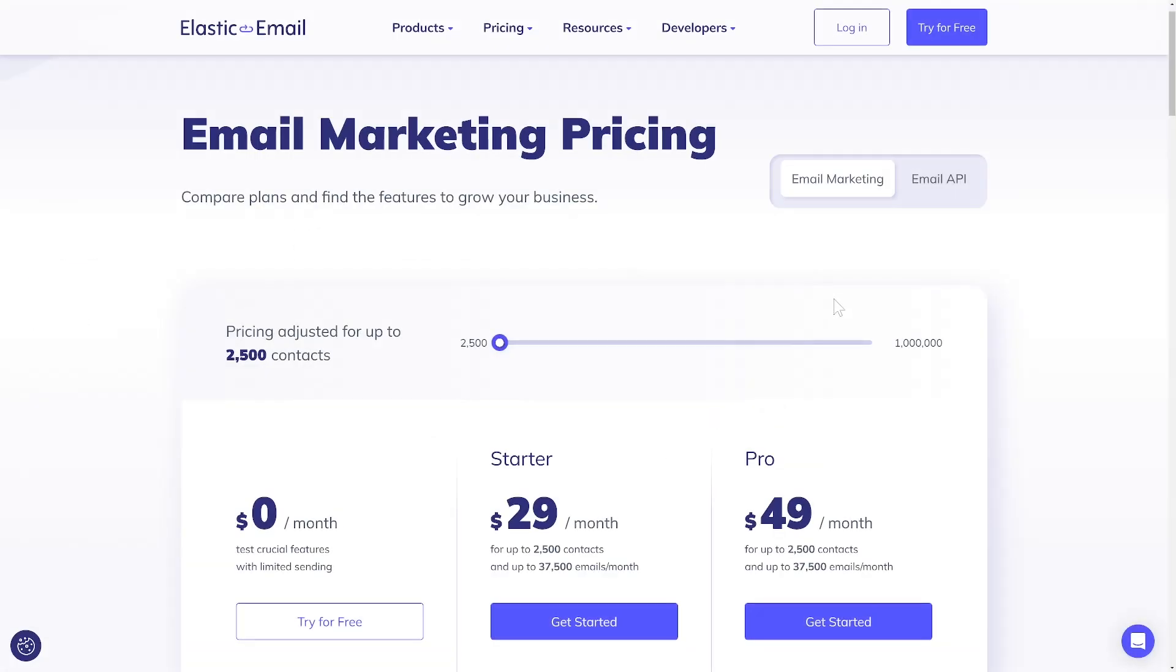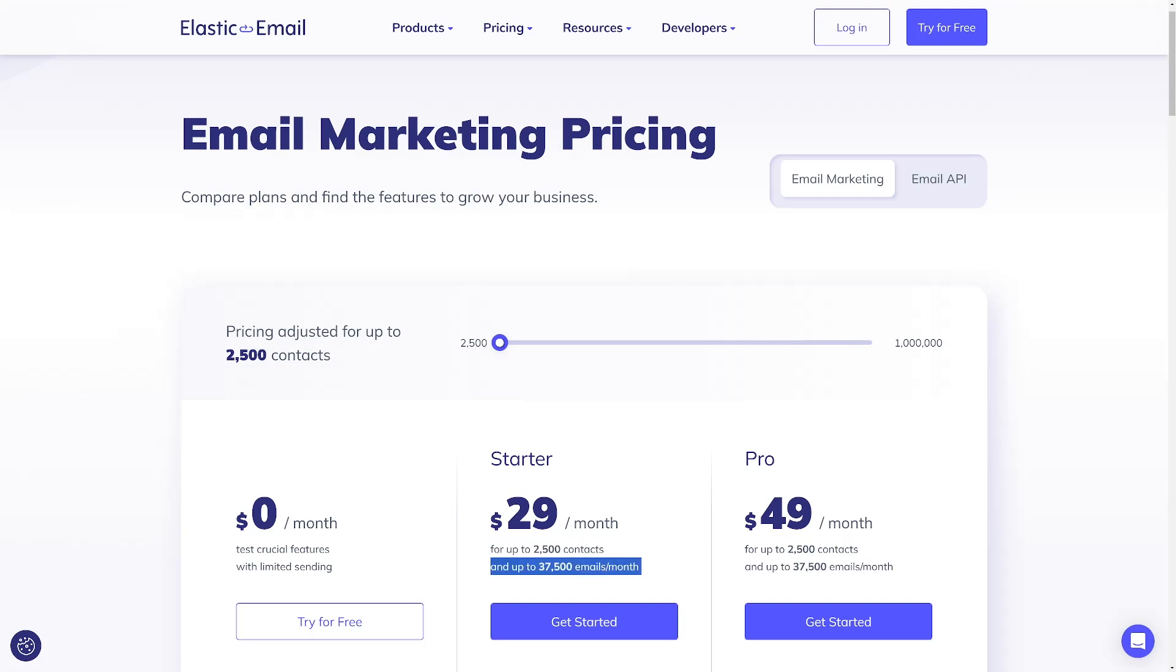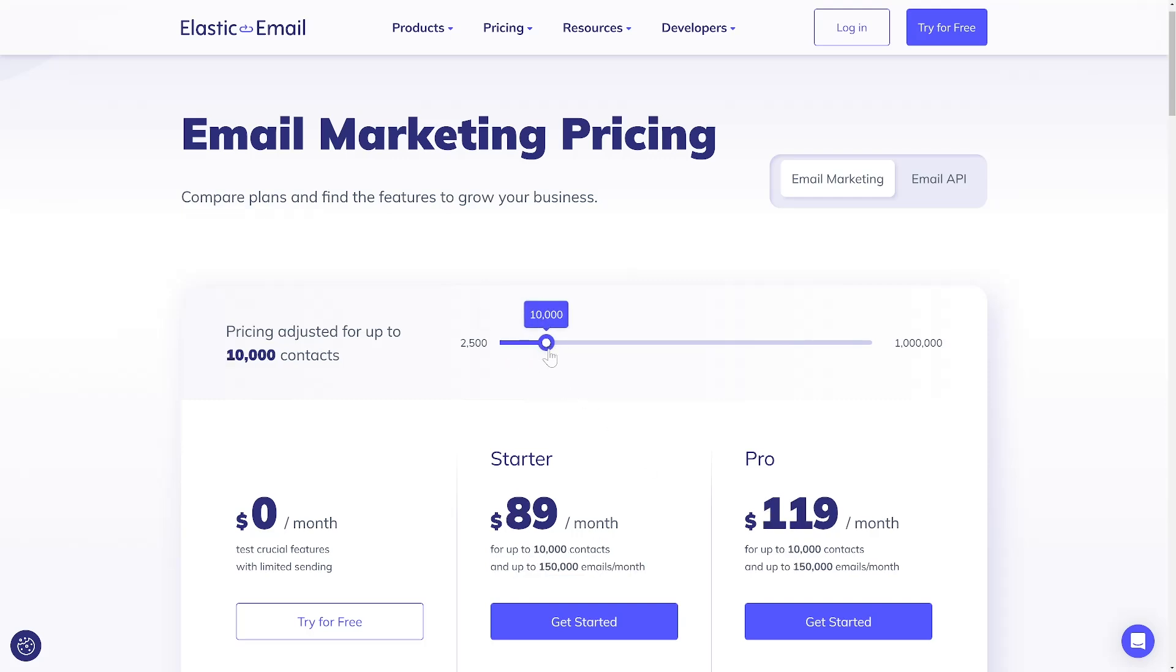The most significant distinction lies in the pricing structure. In Email Marketing, costs are influenced by two factors: the number of contacts and the quantity of emails sent every month. For example, Starter Plan enables sending up to 150,000 emails to 10,000 contacts for $89.